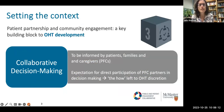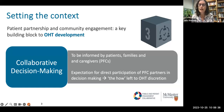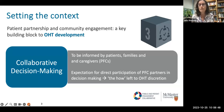Just to set some context — all of you are likely very familiar with how we got here in terms of OHT development. Patient partnership and community engagement is one of the building blocks for OHT development — building block three. Within that, when we think about collaborative decision-making, it is to be informed by patients, family members and caregivers, and there is an expectation for very direct, explicit involvement in decision-making. But the how is very much left to OHT discretion, and that's a big important gap — it's one thing to ask for it, but to do it is a whole other matter.